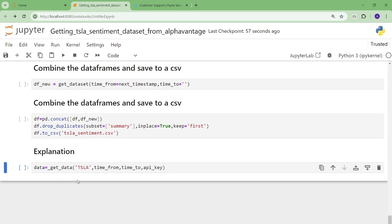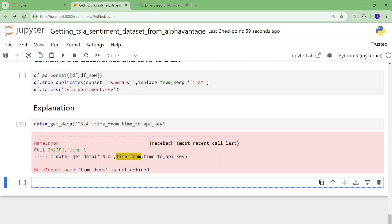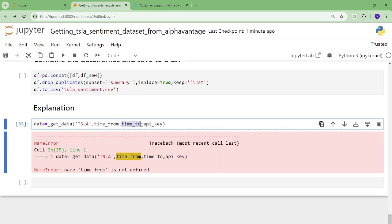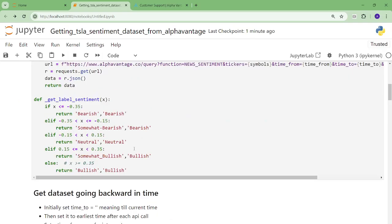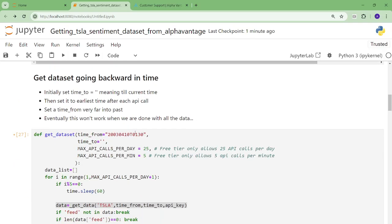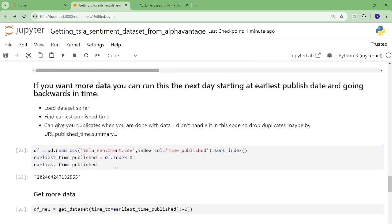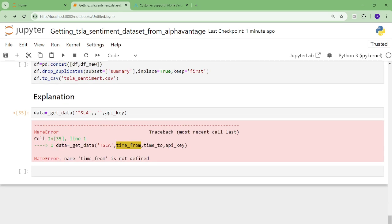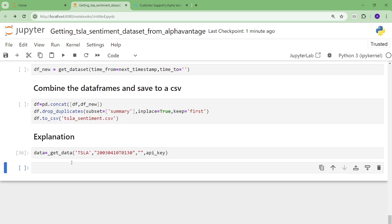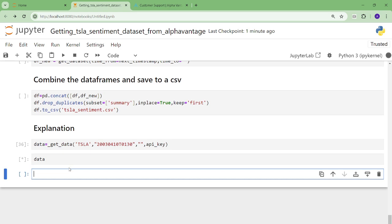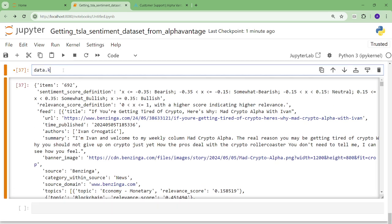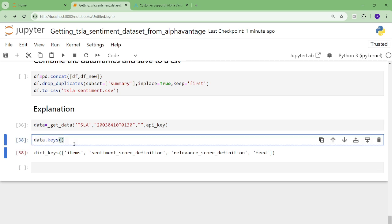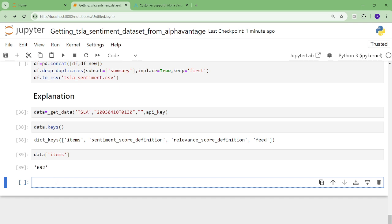So I call this function, and usually I get an error the first time I run something. So I'll do time to equals current time, and time from I'll do, I mean, you could do current time. It works one time, but then it screws the rest of things up. And there's a lot of arguments in AlphaVantage, as you can see. I'm just showing you what I did. So basically, you get this data, and this data has, it's like a dictionary. So it has a few things. It has items, number of items, it'll be 692. So it'd be data items equals 692.